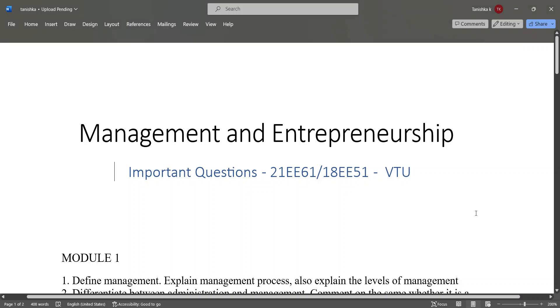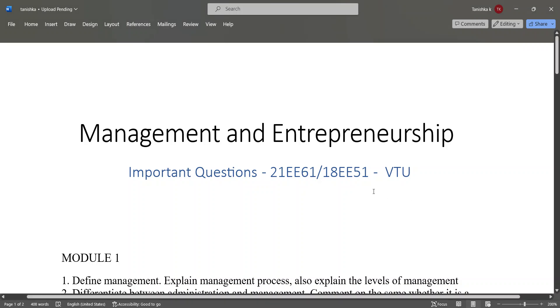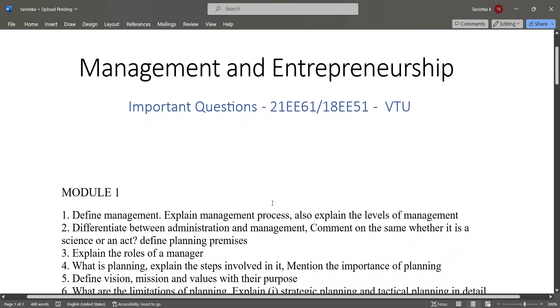Hello everyone. This video is about the important questions of Management and Entrepreneurship, subject code 21EE61. Let's go through the important questions module wise.